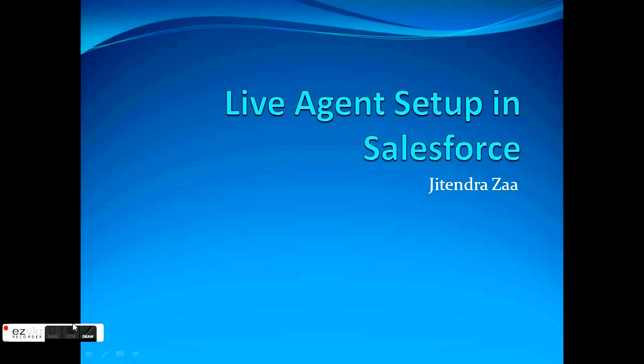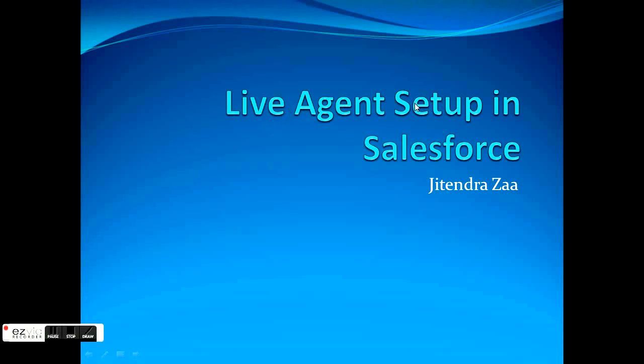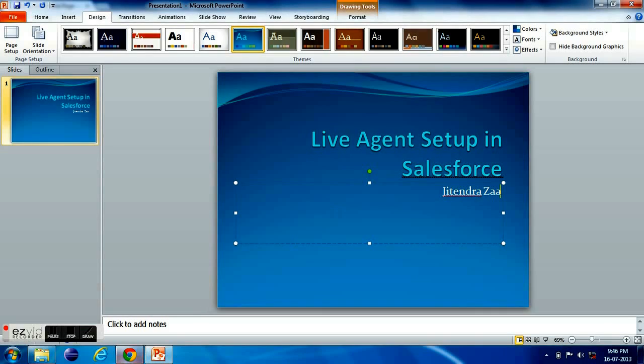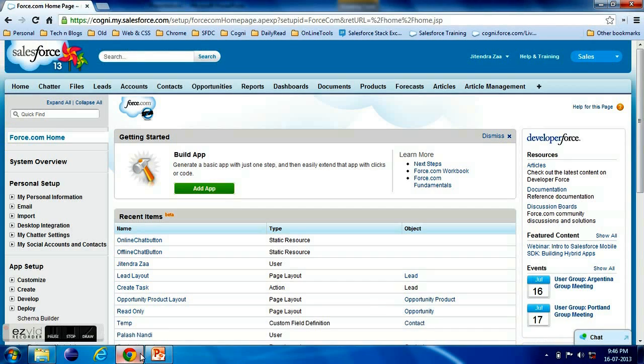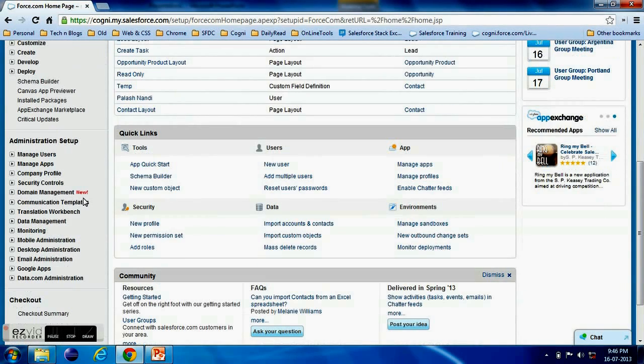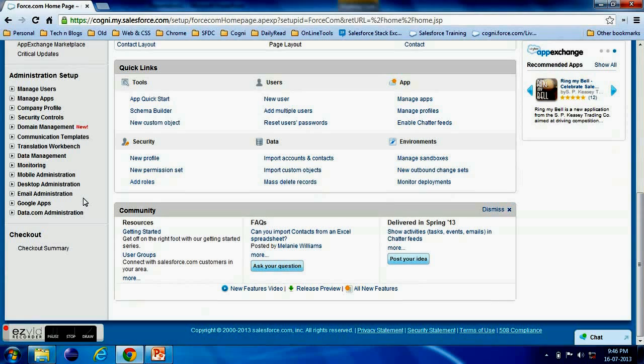Welcome back friends. This time we are going to see how to set up the Live Agent inside Salesforce. So let's see how we can go ahead. If we have to set up the Live Agent inside Salesforce, first of all we have to